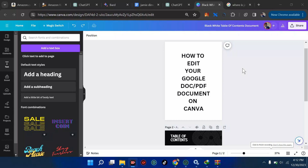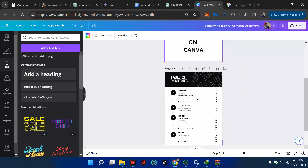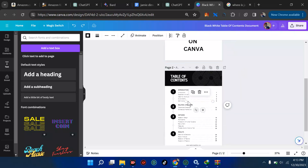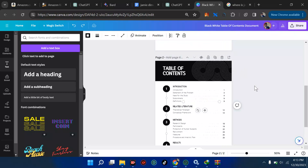Editing your work or PDF with Canva is very easy. I'm going to show you how you can edit your document from Google Doc or Microsoft Word using Canva. Canva is a very beautiful website and they also have an app, so you can decide to use the app or the online web version. Currently I'm using this on my PC.